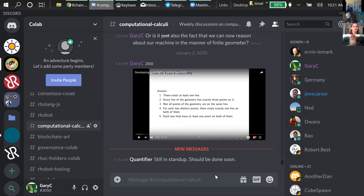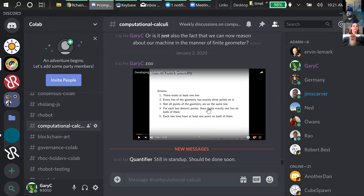Finally, axiom five: each two lines have at least one point that's on both of them. So any two lines have an intersection point. That seems cool — this is a thing to think about, and from those axioms you can actually determine the minimum Fano geometry.